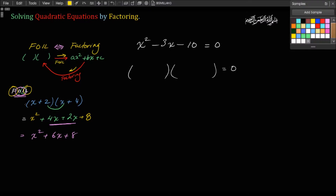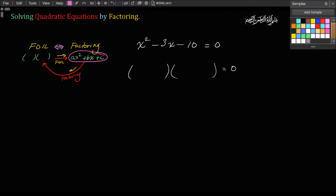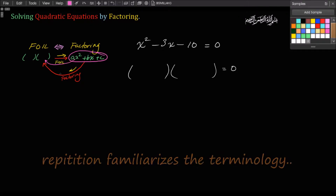So this process of taking two binomials and multiplying them together is FOILing. Now if you were to do the reverse — take a trinomial and extract those two binomials out of it — that reverse process is called factoring. So we appreciate how FOILing and factoring are related: they are reverse processes. FOILing multiplies binomials; factoring takes a trinomial and converts it into a product of two binomials.